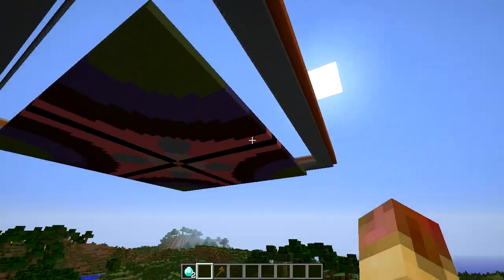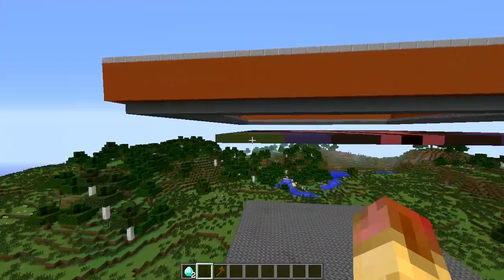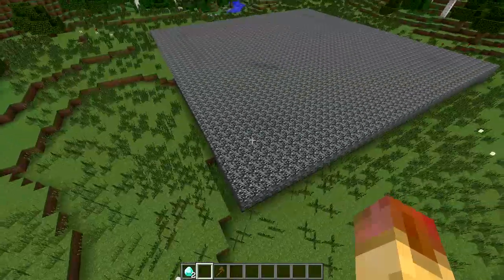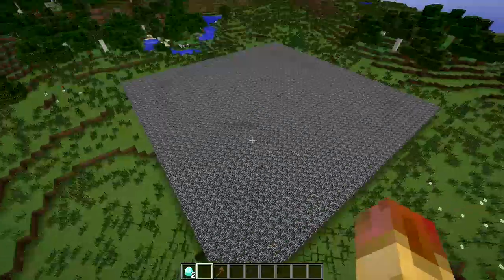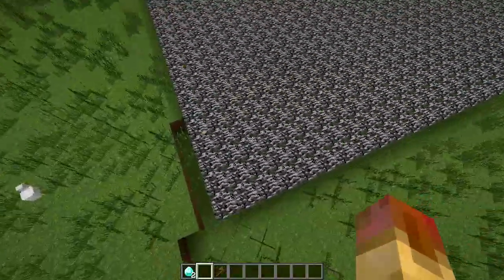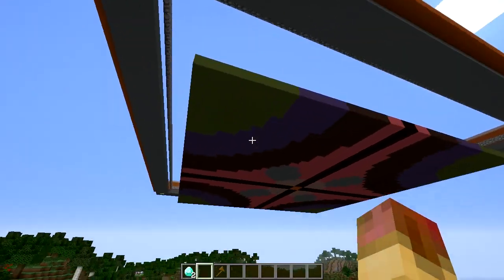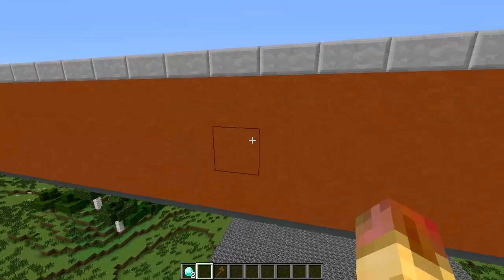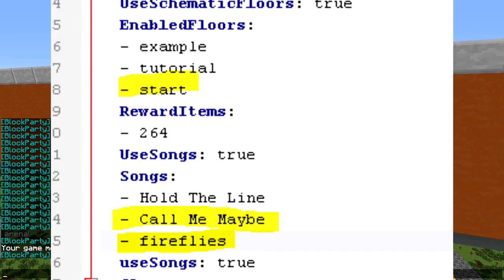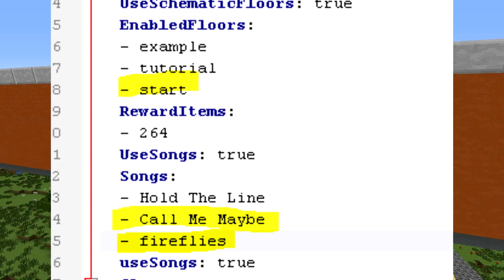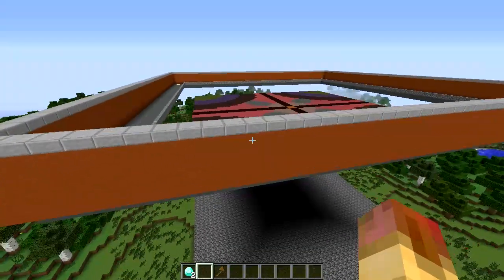Before we test, a couple of things I want to go over. One thing I overlooked was the out block — you need to set what block players land on when they're out. By default it's block ID 7, which is bedrock, so put that below your arena. Also, in the enabled floors section of the config, we need to add the start floor and add the additional songs — there are two others that come with it by default.